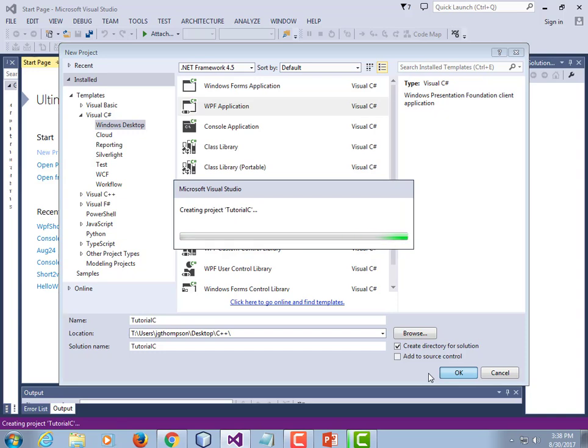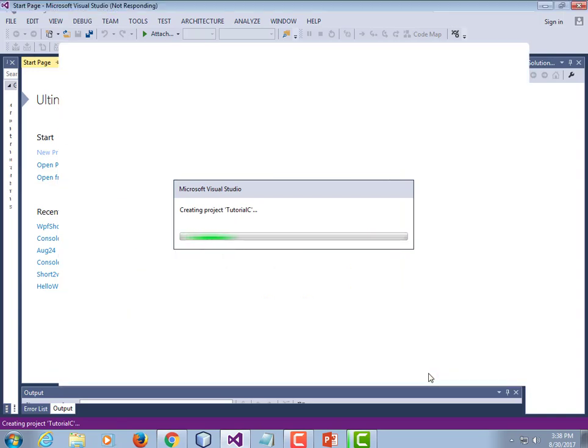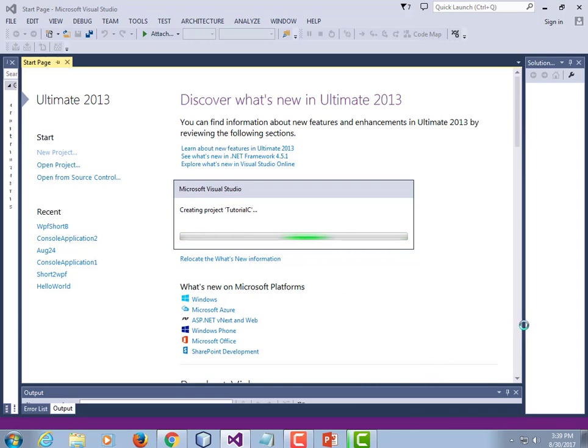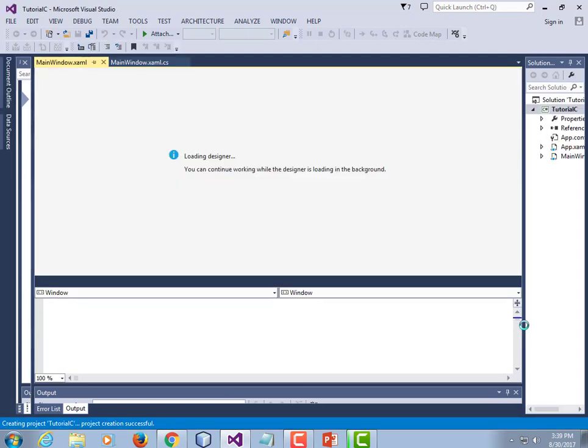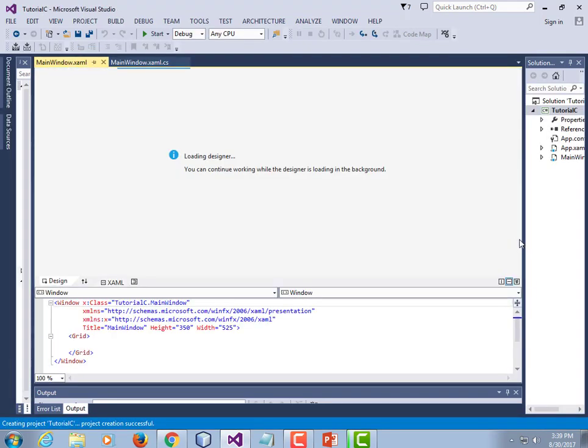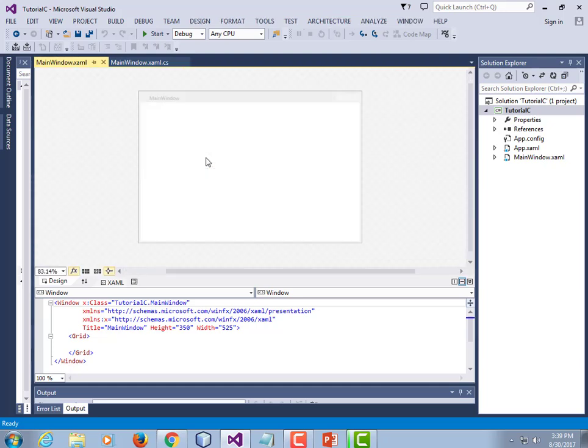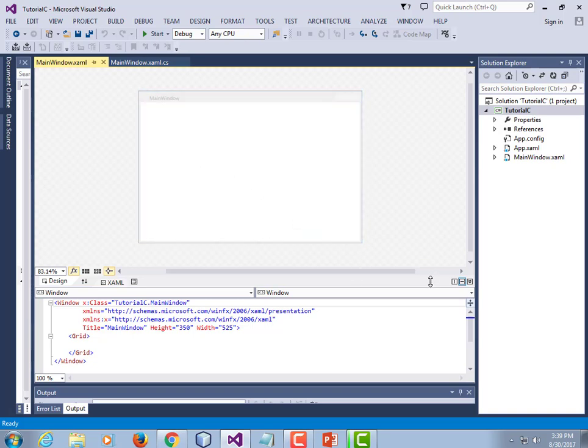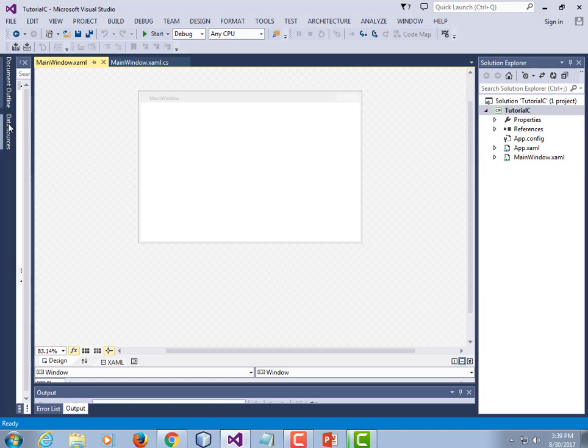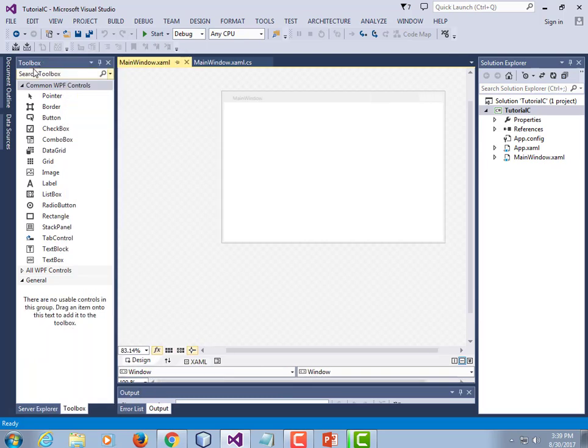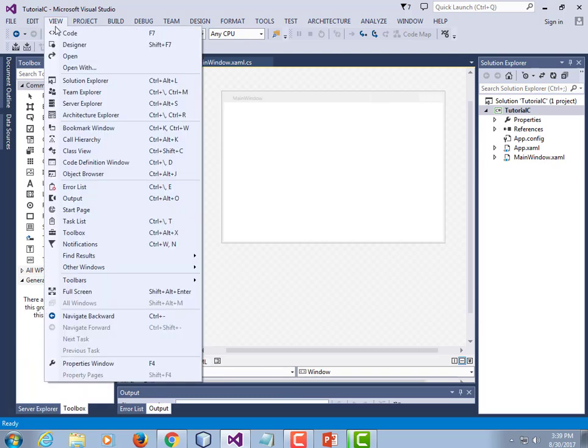It churns for a minute. Patience is a virtue of which I have little. Come on. There we go. So load the designer. You can continue working while the designer is loading in the background. Well, not really because the designer is what we need. So I'm going to wait until it no longer says loading designer. Now we've got our main window. And our toolbox is hidden over here. If you can't find it, view toolbox.